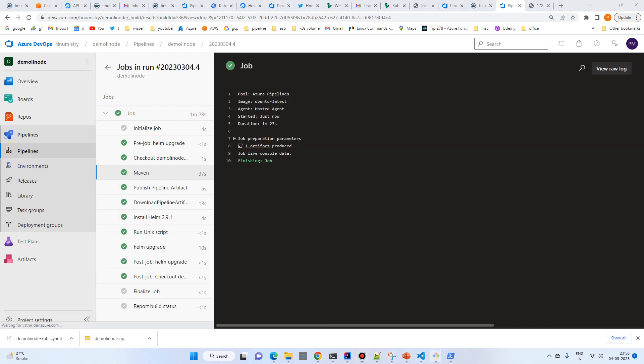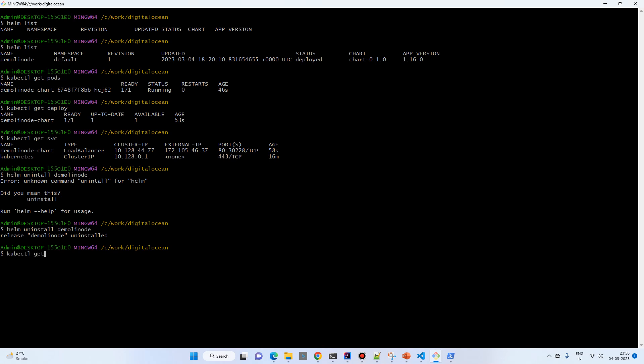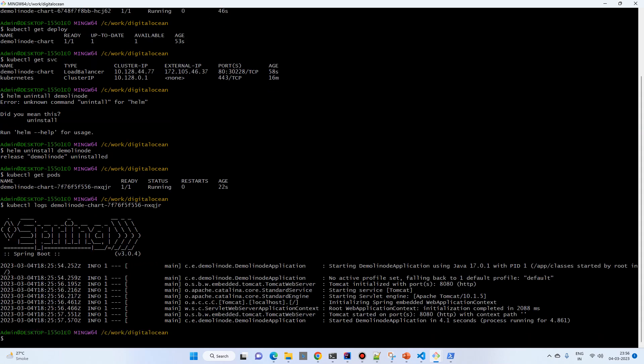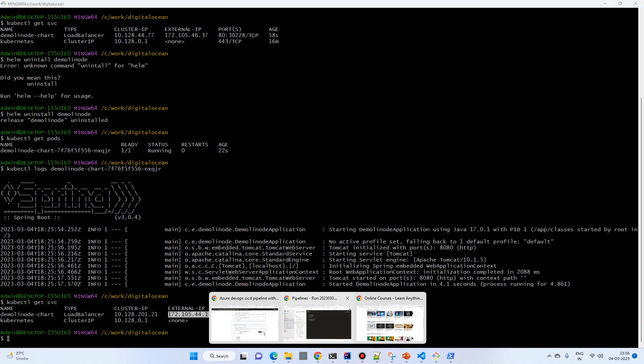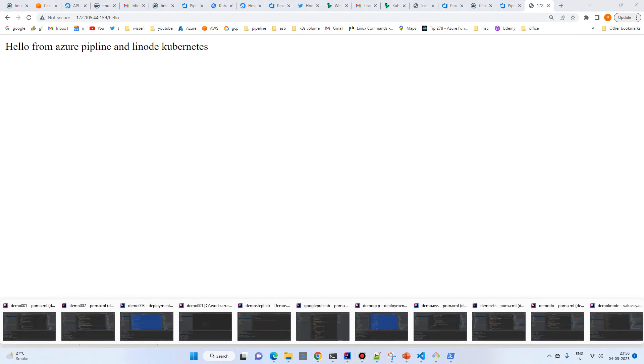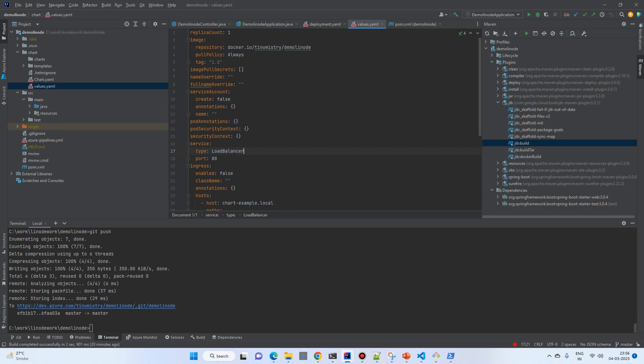The pipeline ran successfully again. Let's go to the command prompt: kubectl get pods, check logs, kubectl get svc, click on the external IP in the browser and go to /hello. Now we're getting 'Hello from Azure Pipeline and Linode Kubernetes'. We have successfully tried Azure Pipeline with five different Kubernetes services: AKS, GKE, Digital Ocean, AWS, and Linode. Everywhere we got success deploying from Azure to different Kubernetes services. That's it for this video — thanks for watching, see you in the next one.